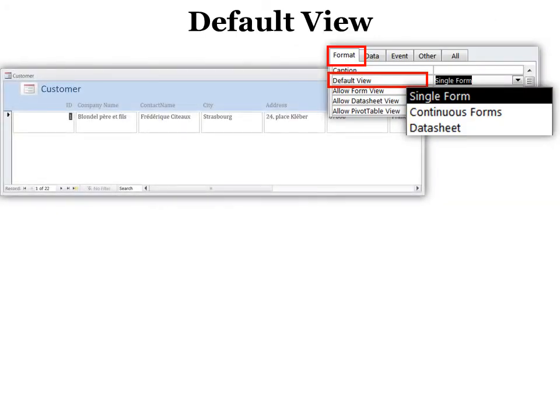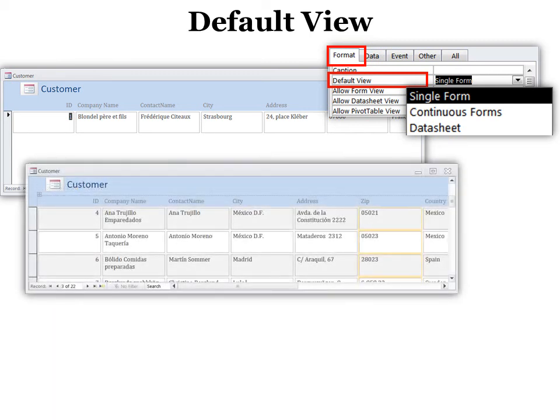Default view means how many records would you like to see in the form at one time. The single form is the original default. If you don't make any changes, that means you see one record at a time. However, if you have a little bit of information but you want to see a lot of records at a time, you can change it to continuous. And this allows you to see as many as will fit on the screen, depending on how big your screen is.